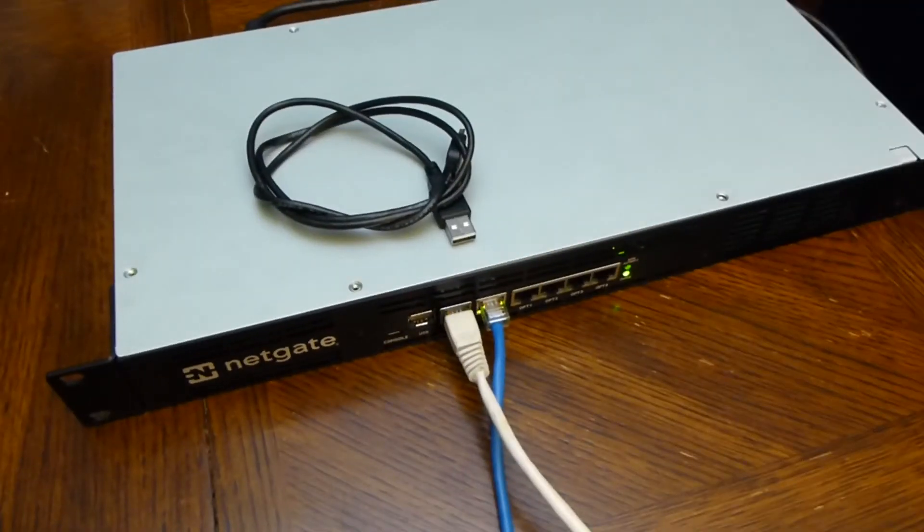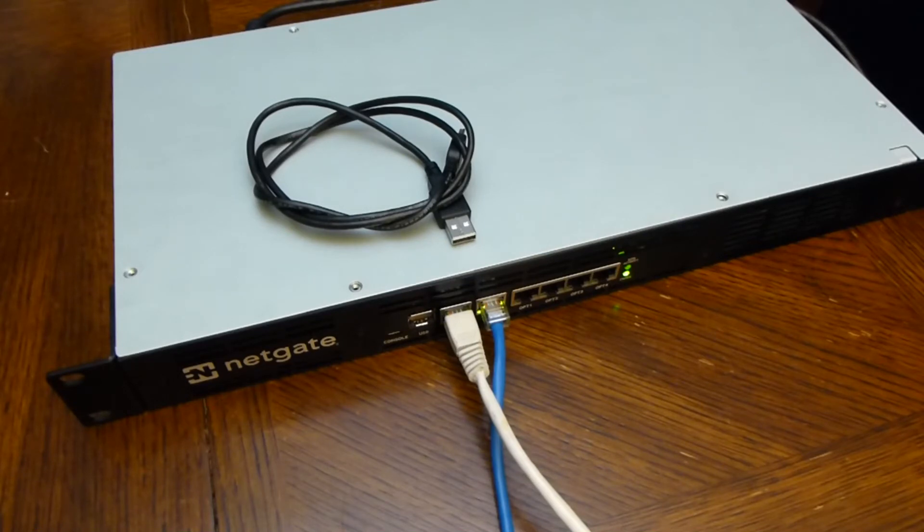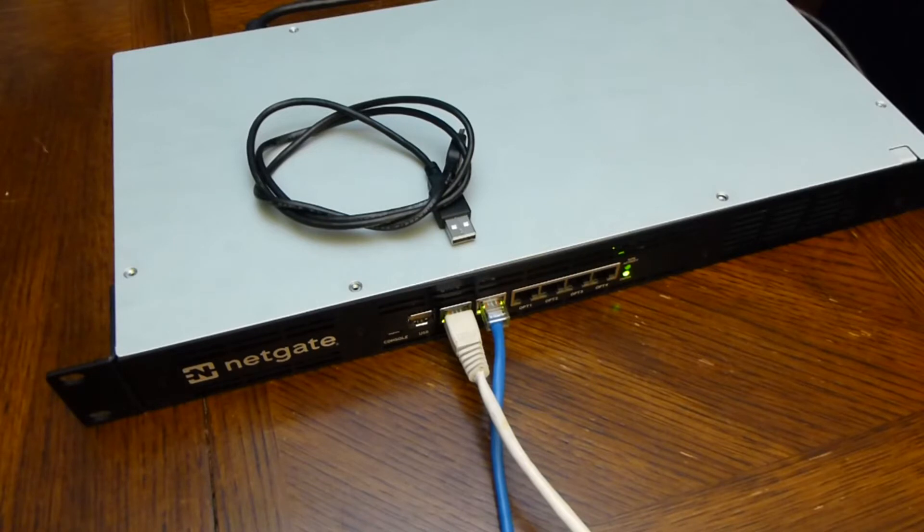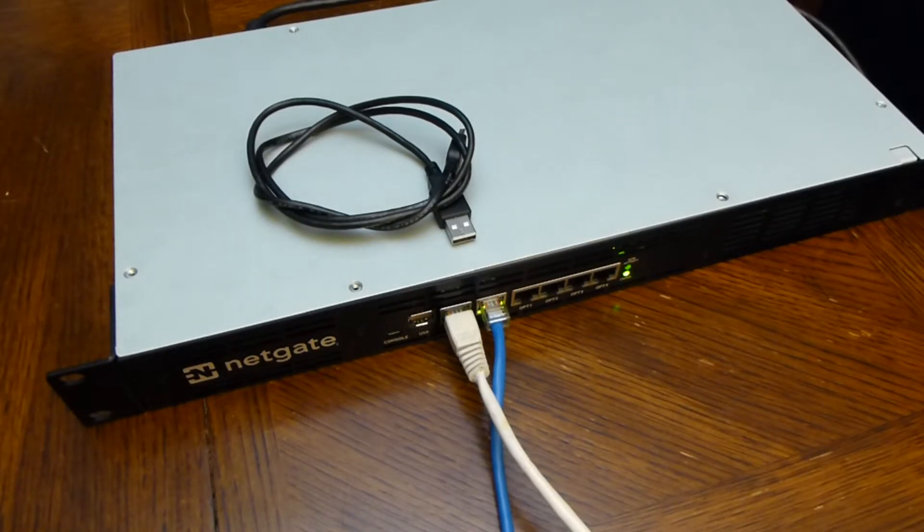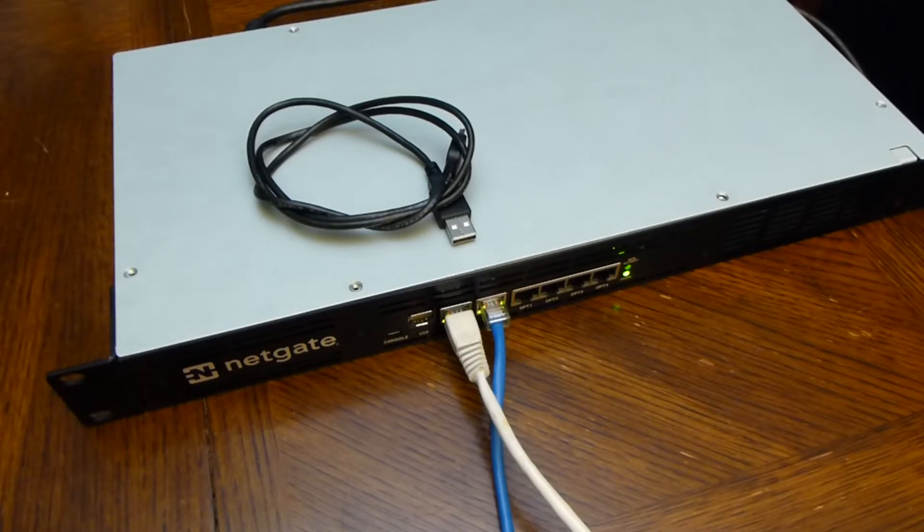Hi guys, welcome to my follow-up video on the Netgate SG4860 1U router. I've had this for a few days now and I had a chance to play with it. I was a little skeptical at first if I was going to be happy with it or not, but it looks like it's going to be just fine.